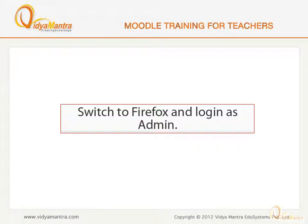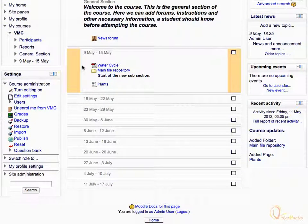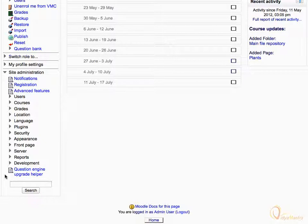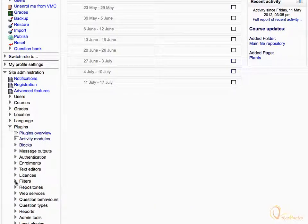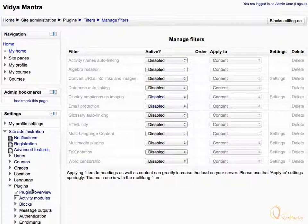Switch to Firefox and log in as admin user to turn on the multimedia filter. On the course home page, expand Site Administration under the Settings block. Expand Plugins, and then expand Filters. Click Manage Filters. Navigate to Multimedia Plugins and expand the active status drop-down menu.